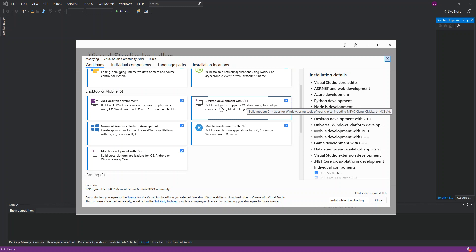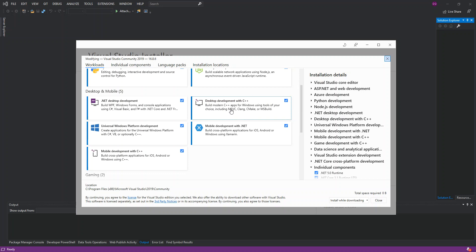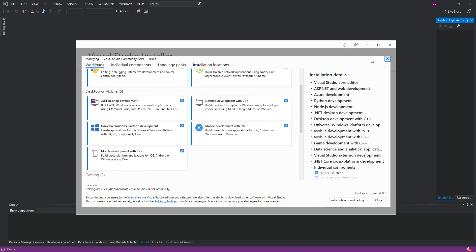Make sure you've got this checked — download and install Desktop Development with C++. This actually builds C++ applications for Windows using tools of your choice, including MSVC, Clang, CMake, MSBuild and more. So make sure you check this box and download and install it.